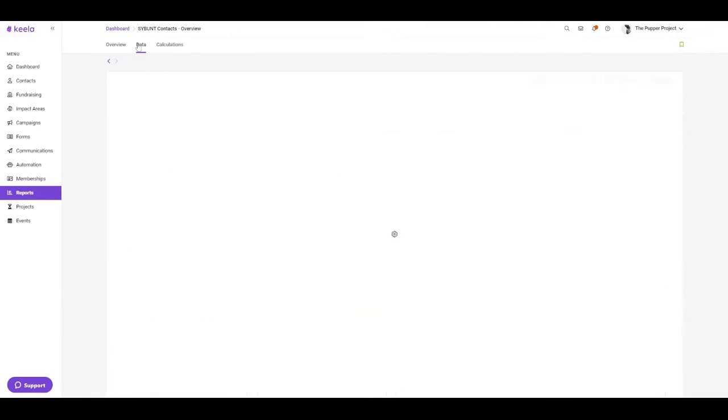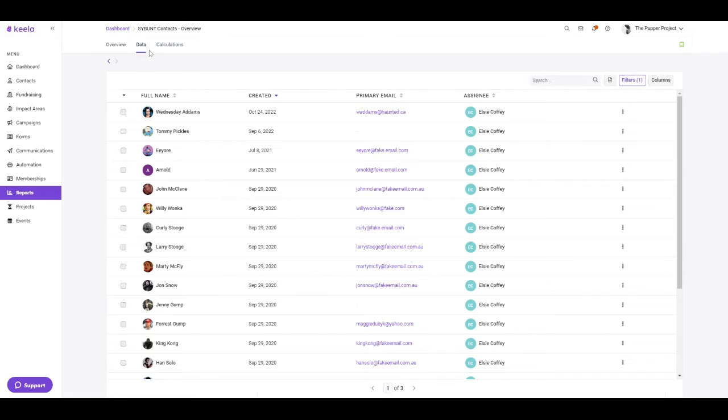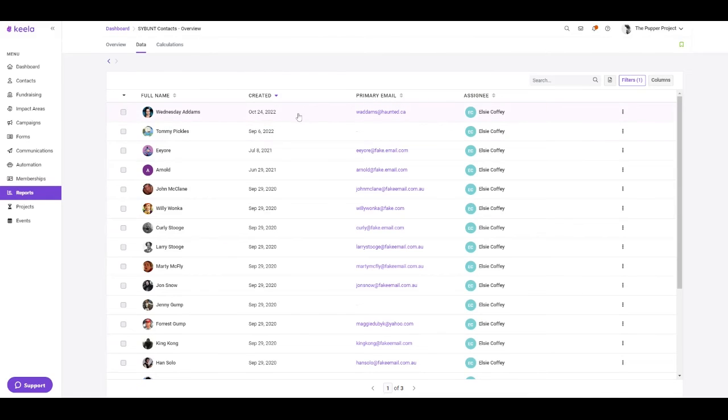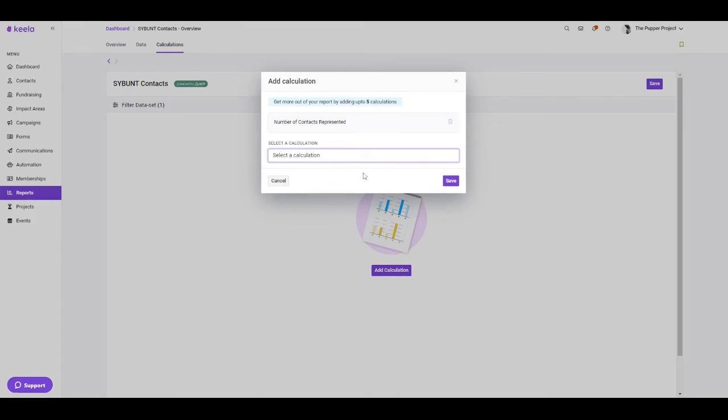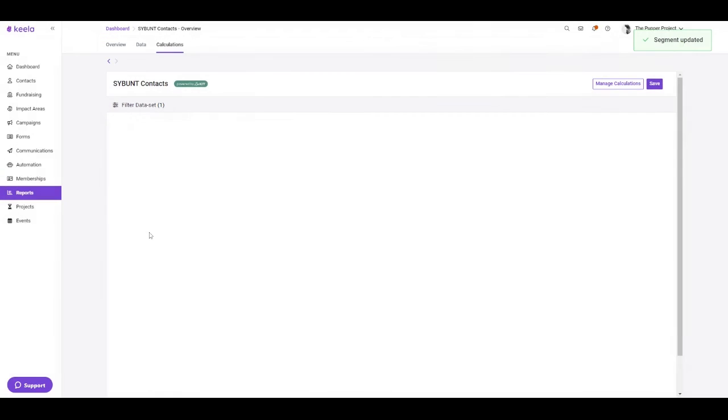The contacts themselves are actually going to belong here in the data tab. As always, you can export the data from Keela or you can look at it and click into the specific contact profiles. Last but not least, we always have our calculations tab so you can know exactly what you're looking at in the click of a button.